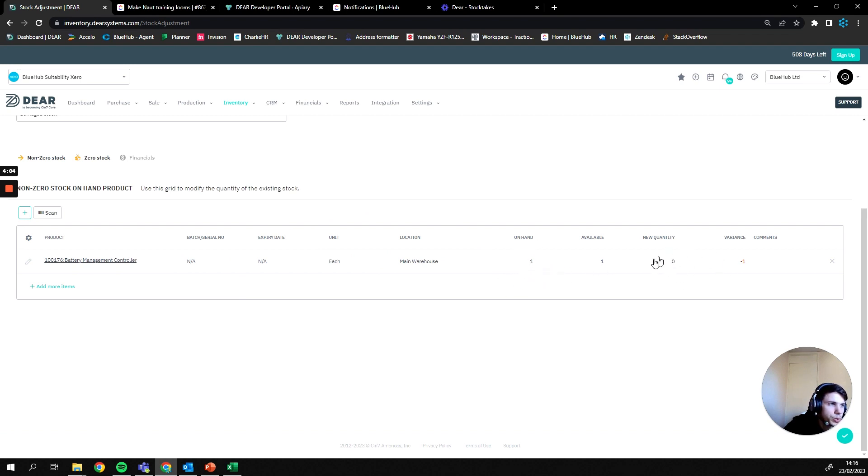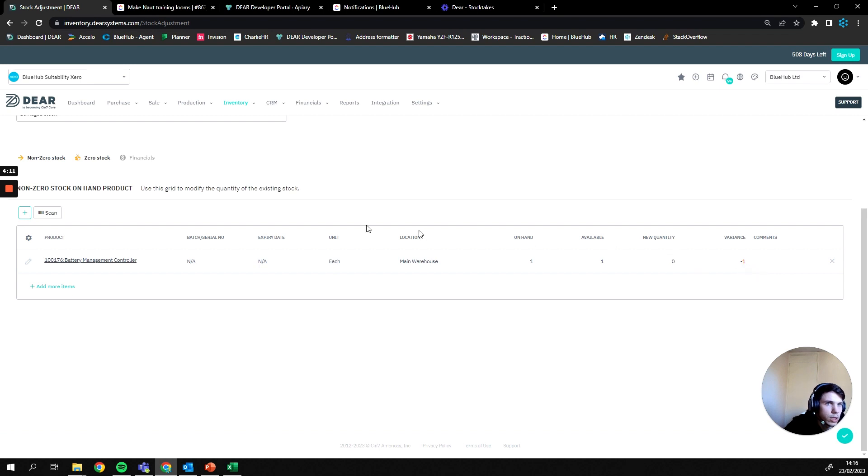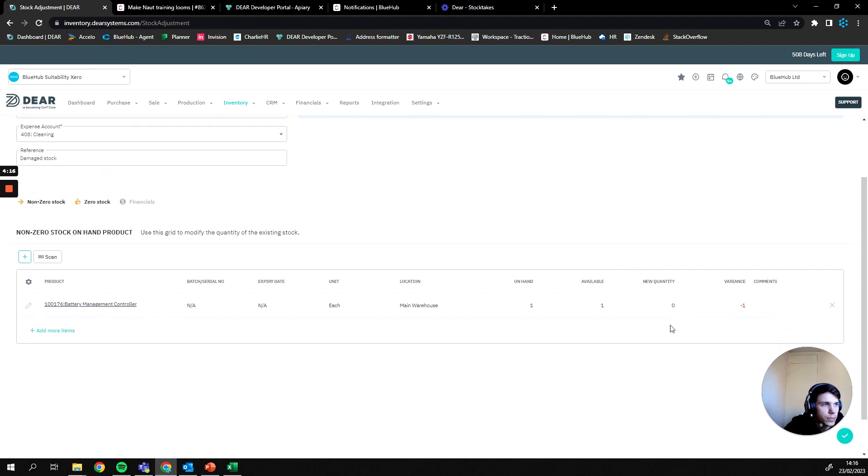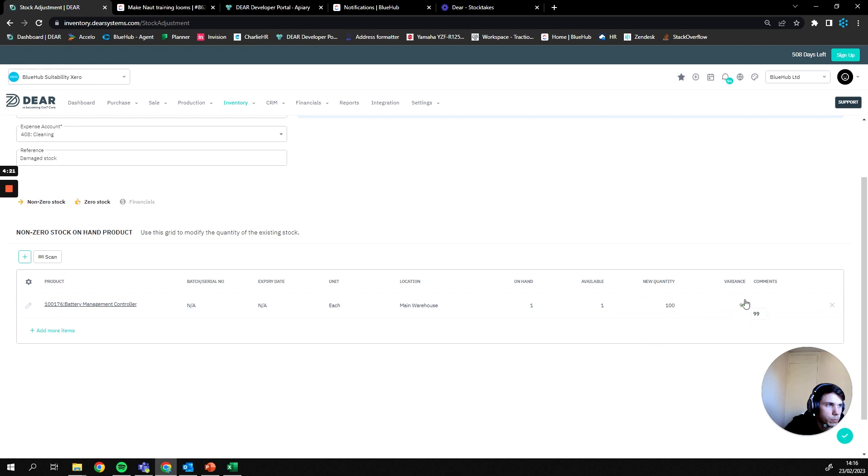And our new quantity is set to zero currently, which is giving us a variance of minus one, so effectively we're removing one from stock. Since I've labeled this stock adjustment as damaged stock, that makes sense. However if we wanted to we could also add in a higher number here and you'll see our variance changes to a positive value since we're adding stock in.